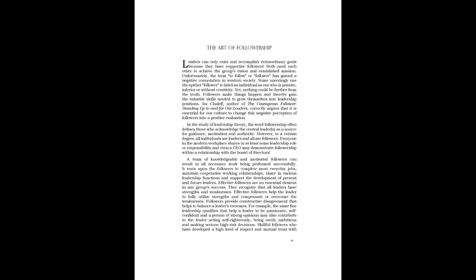Leaders can only exist and accomplish extraordinary goals because they have supportive followers. Both need each other to achieve the group's vision and established mission. Unfortunately, the term follower has gained a negative connotation in Western society. Some sneeringly use the epithet 'follower' to label an individual as one who is passive, inferior, or without creativity. Yet nothing could be further from the truth. Followers make things happen and thereby gain the valuable skills needed to grow themselves into leadership positions.